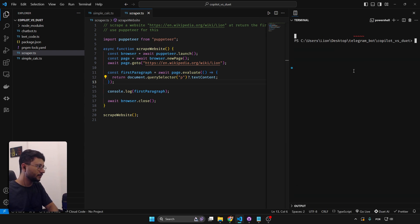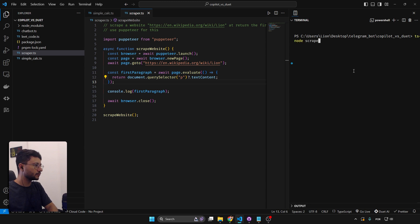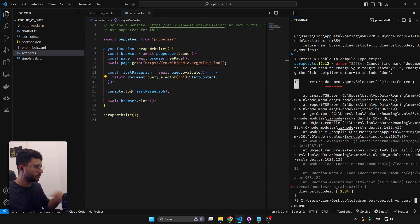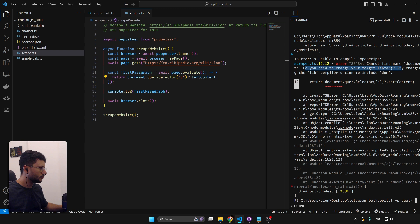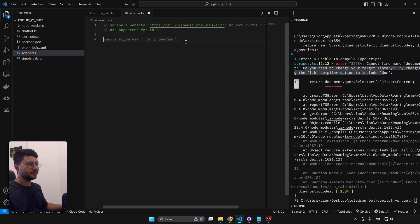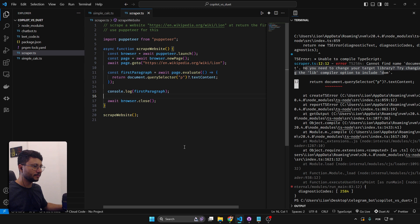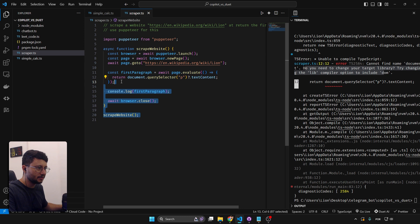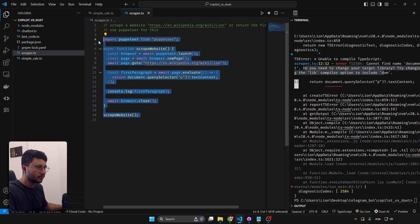Generating everything again, we get errors — 'cannot find name document, do you need to change your target library? Try changing the lib compiler option to include DOM.' At this point I'd say it failed to build the scraper too, but you can see it's trying. It just doesn't deal with TypeScript very well, or maybe these examples aren't the best.